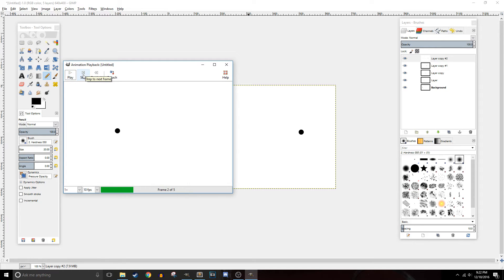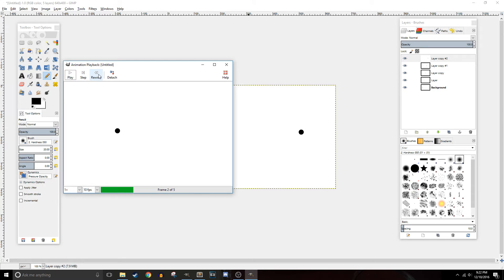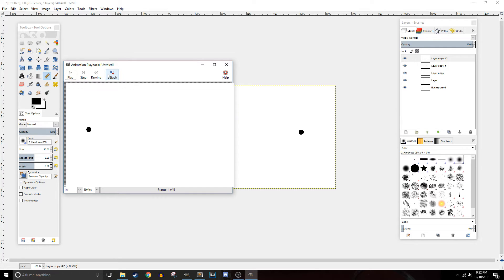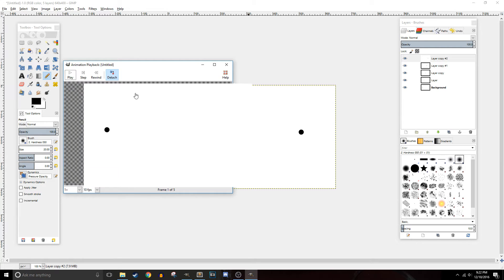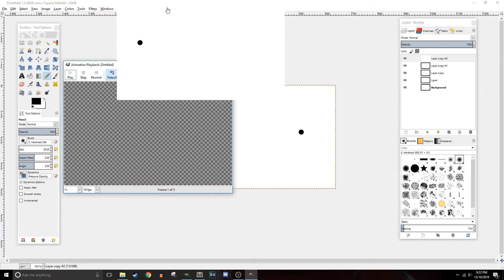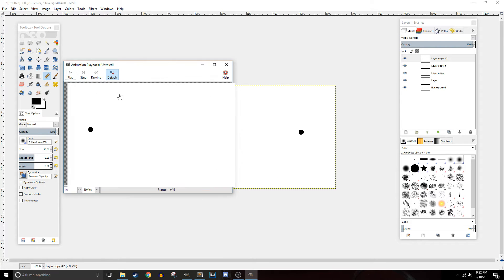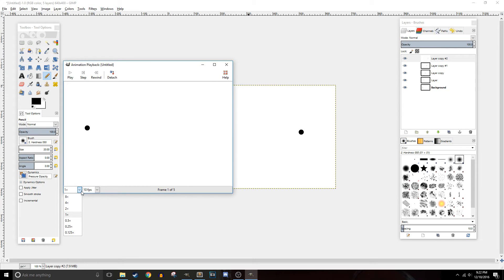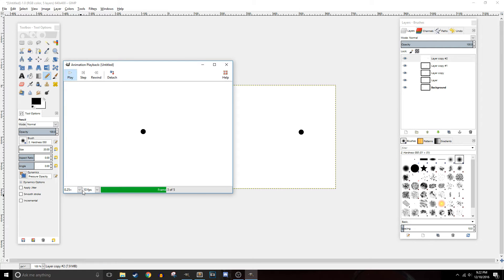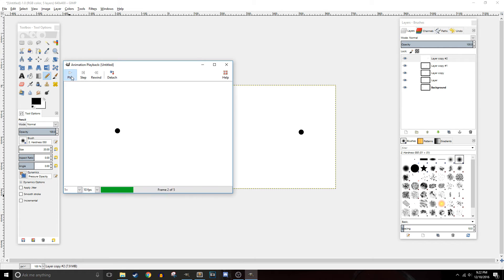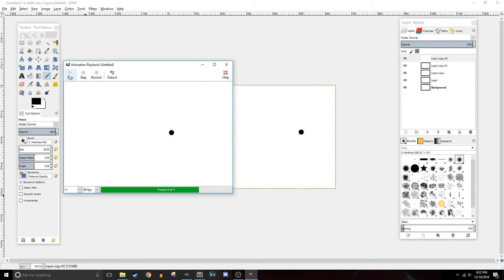There's also the step function which will go through one frame at a time, rewind which will bring you back to the beginning of the animation. Not sure what Detach does. I guess you can drag it places. The playback speed, this being faster and this being slower so we can play it back significantly slower or significantly faster, as well as the number of frames per second which is kind of the same thing. So that's your animation playback panel.